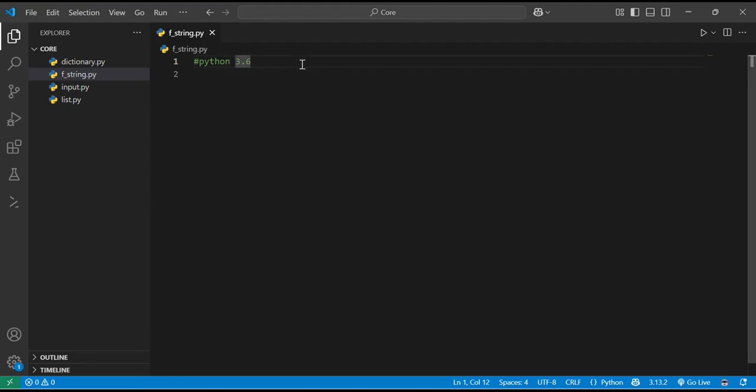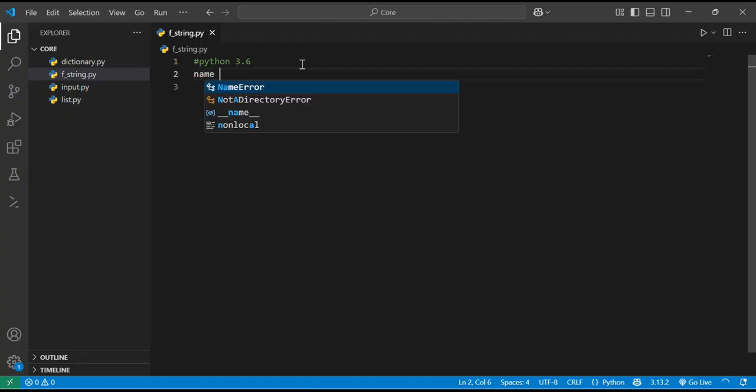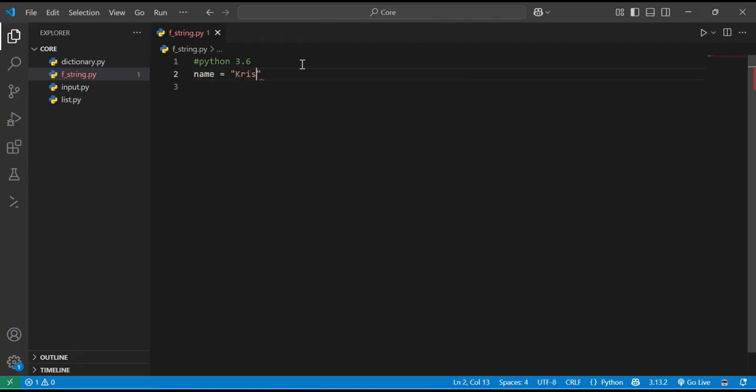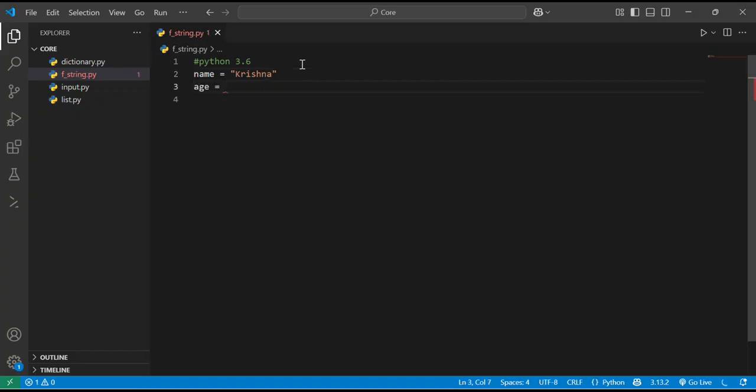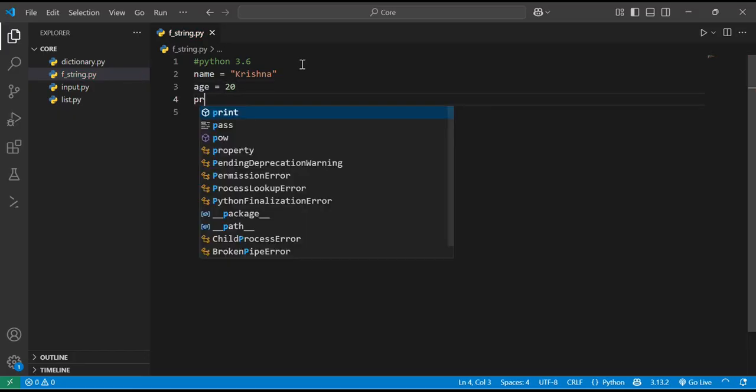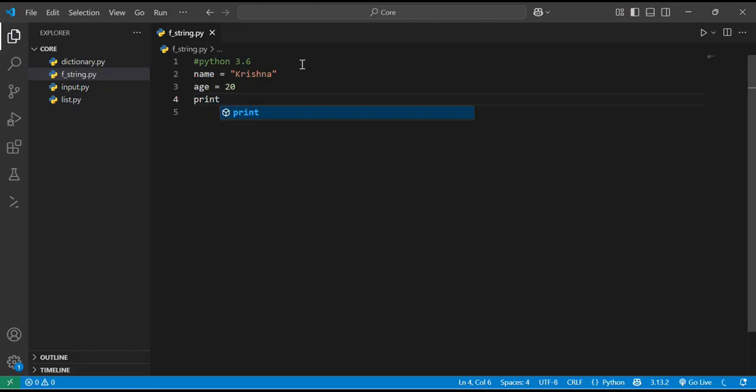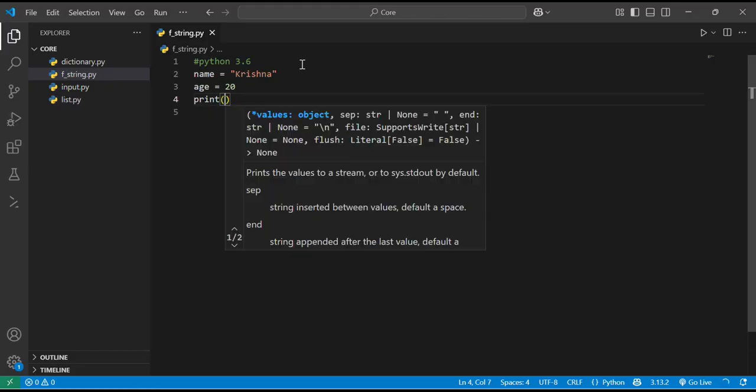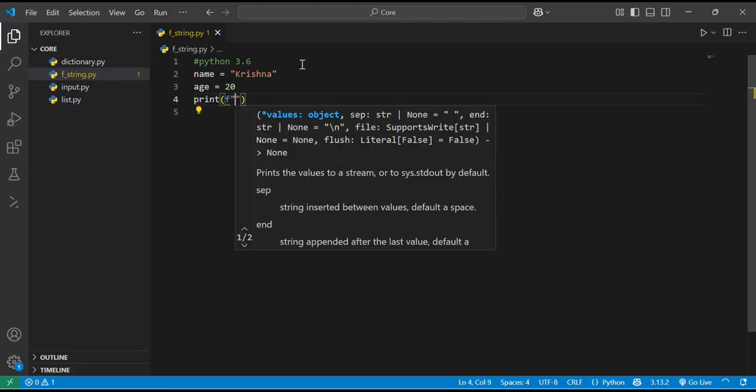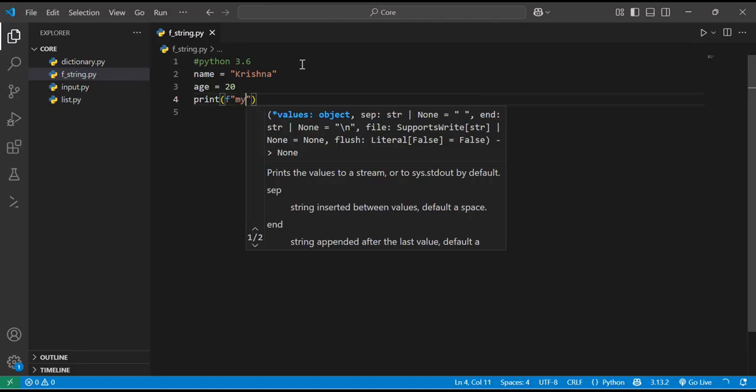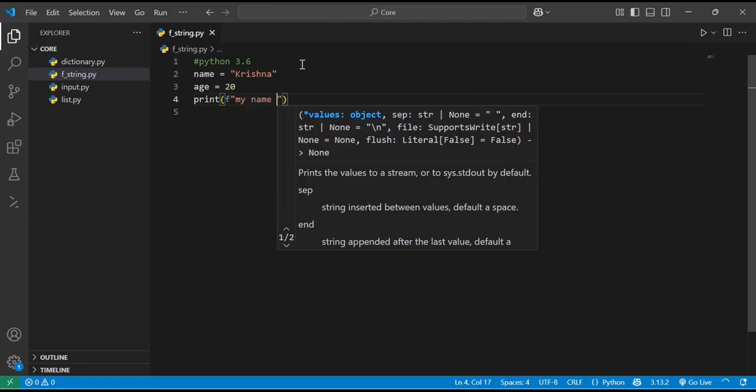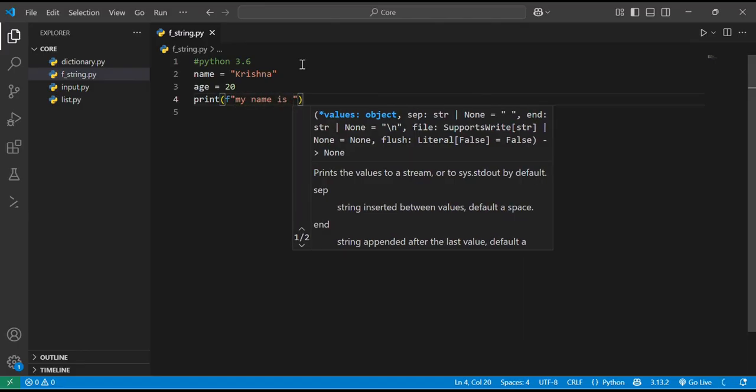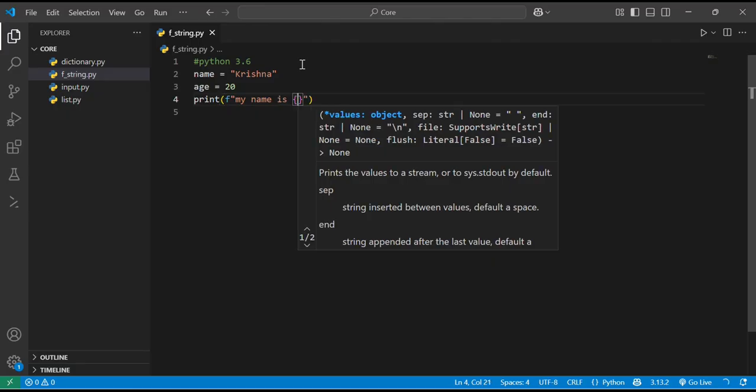I'll explain with a basic example. Let's say name is this and age is this. If I want to print, how will I print it?